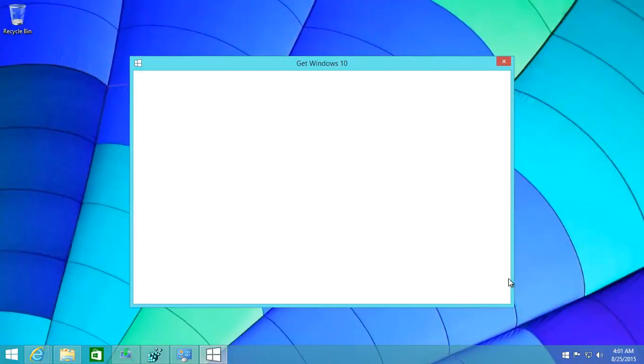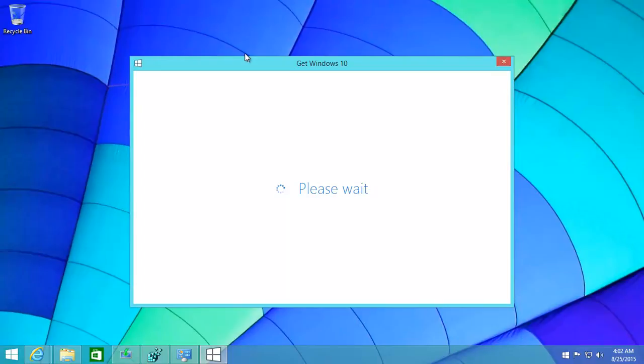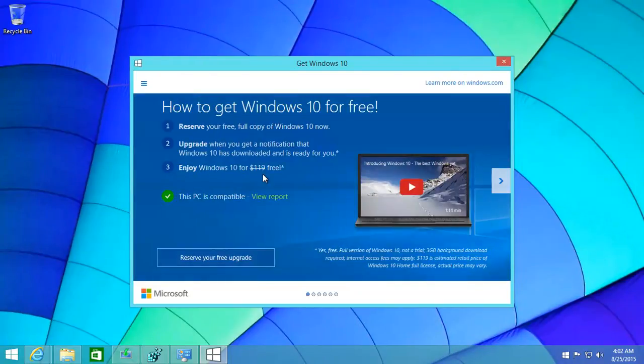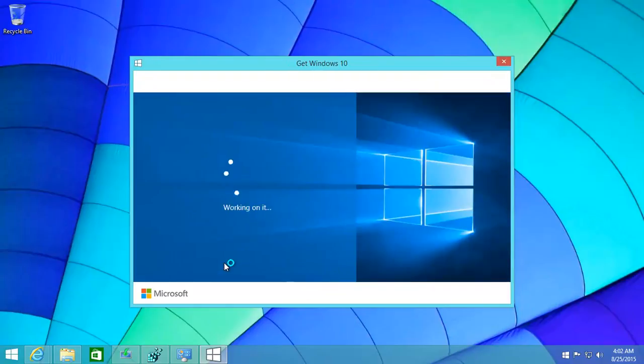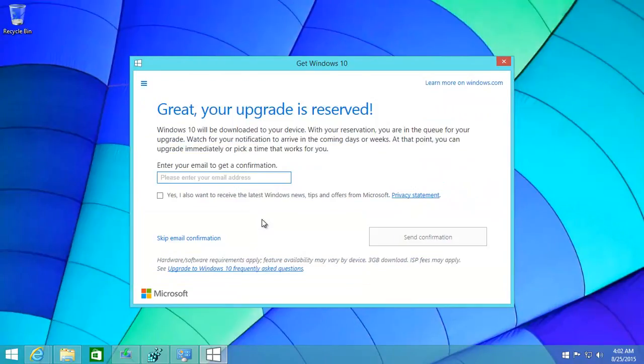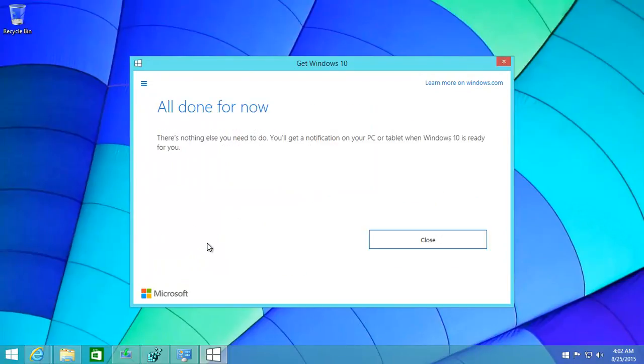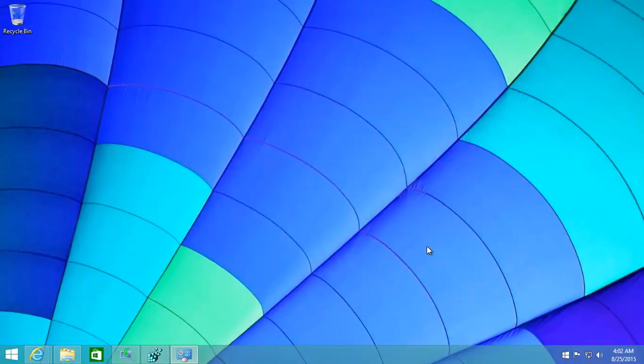What you can do is click on him. You get this nice little window: Get Windows 10. Again, it takes a short time to work. Reserve your free upgrade - click on that. This PC is compatible, that's happy. Reserve your free upgrade. Enter your email address or you can skip email confirmation. All done for now. And then hopefully in the near future or as soon as possible, restart your computer. It might start upgrading in the background.